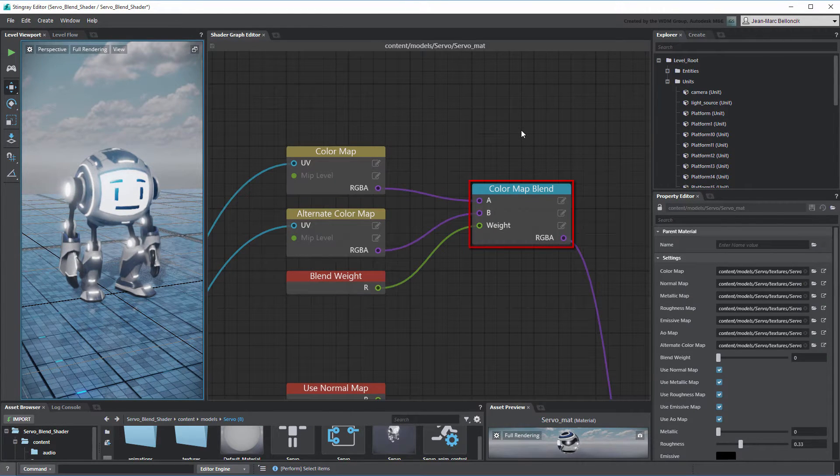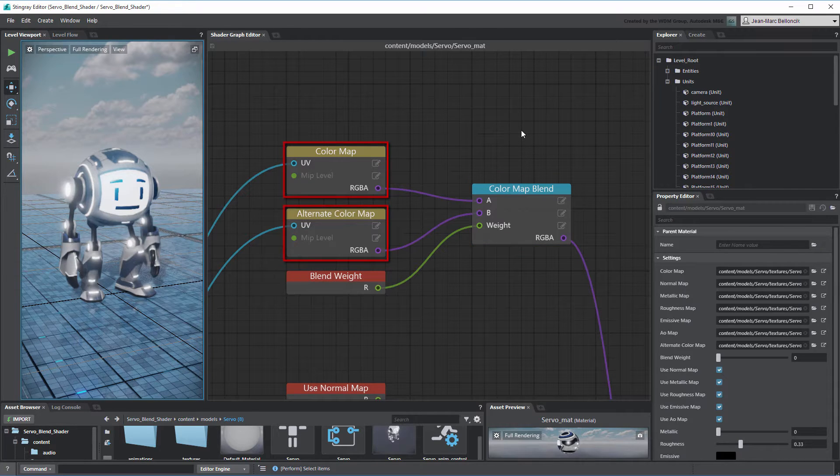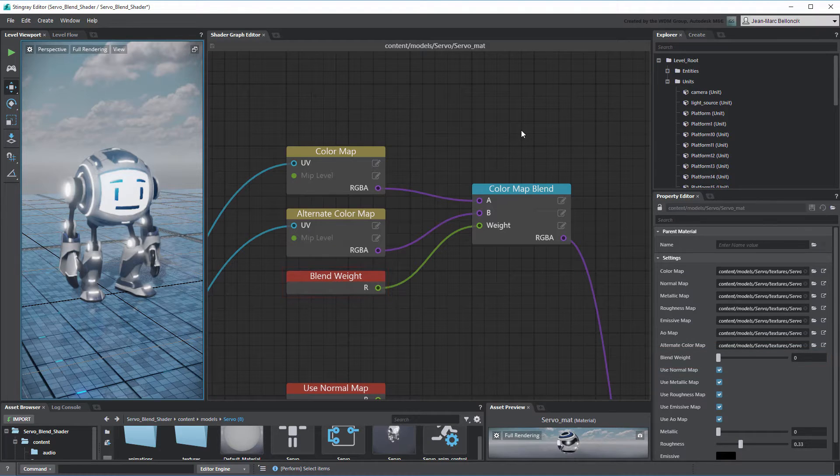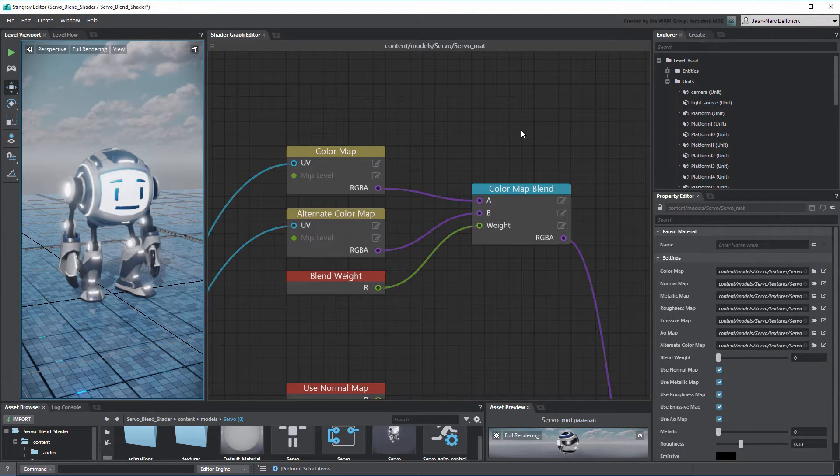The Color Map Blend node currently blends the two Color Map nodes uniformly based on the Blend Weight node, ranging from 0 to 1. Another way to drive this blending is through an image or a pattern texture.